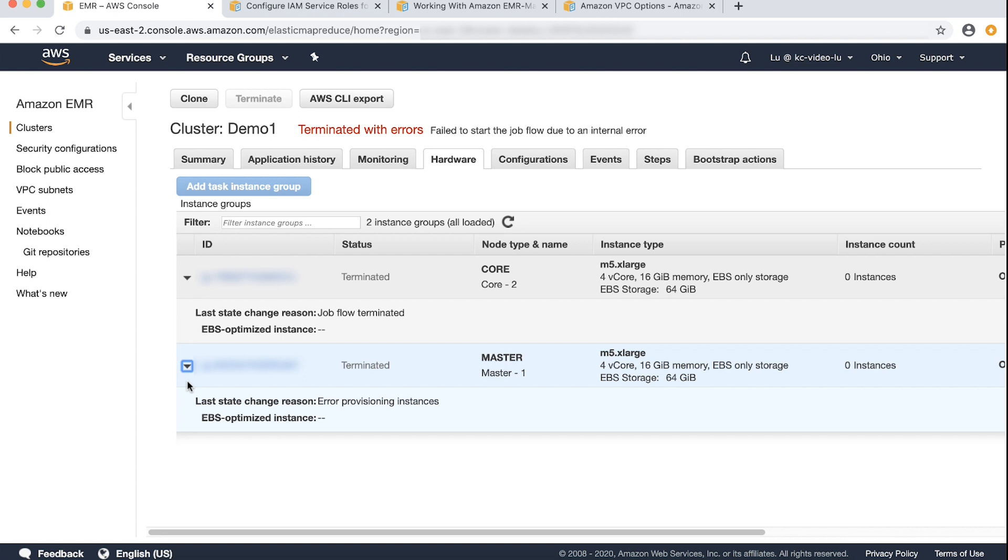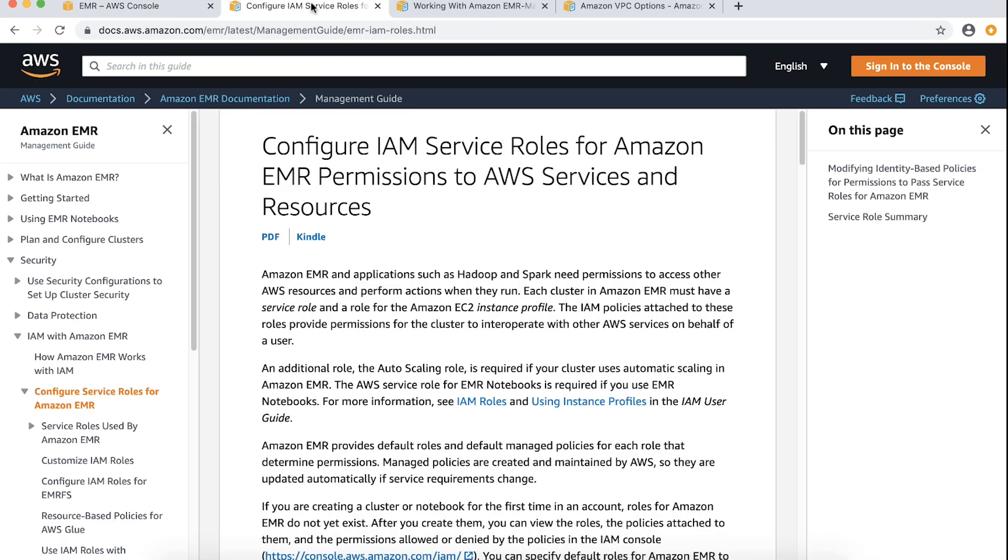If the reason is error provisioning instances, confirm the cluster is configured correctly in terms of Amazon EMR roles, security groups, and subnet configuration. Check if Amazon EMR service role, Amazon EMR instance profile role, and Amazon EMR auto scaling role have their respective default managed policies attached. For more information, see the documentation displayed on the screen.